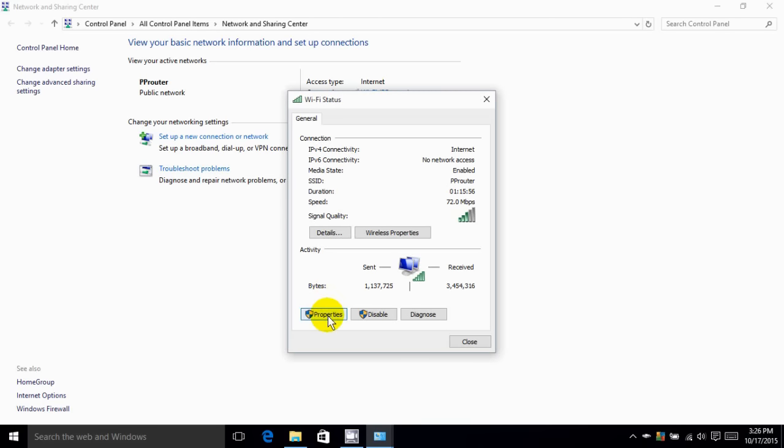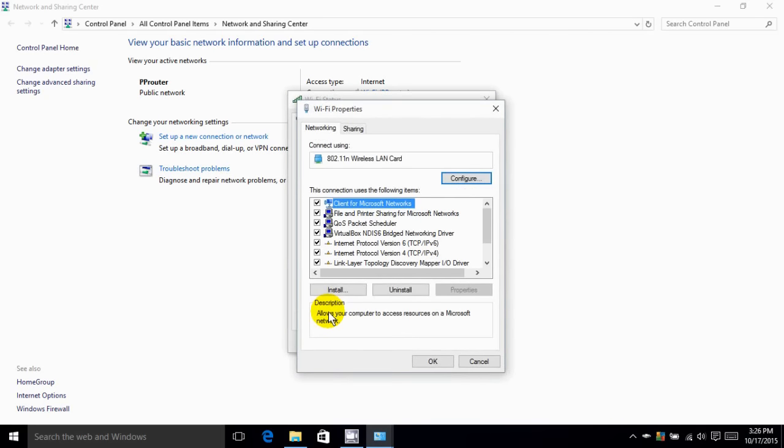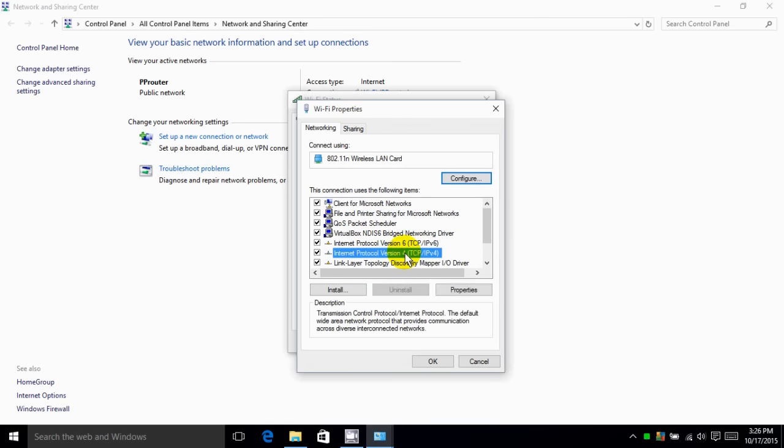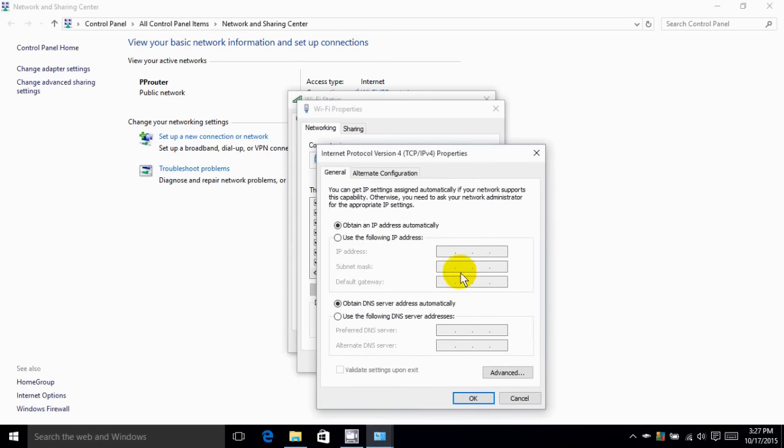Then we can go down here and click on properties. And that opens up the properties window for our LAN connection or our Wi-Fi connection. And we go down the list here and click on the TCP IP version 4 protocol and click on properties once we have that selected.